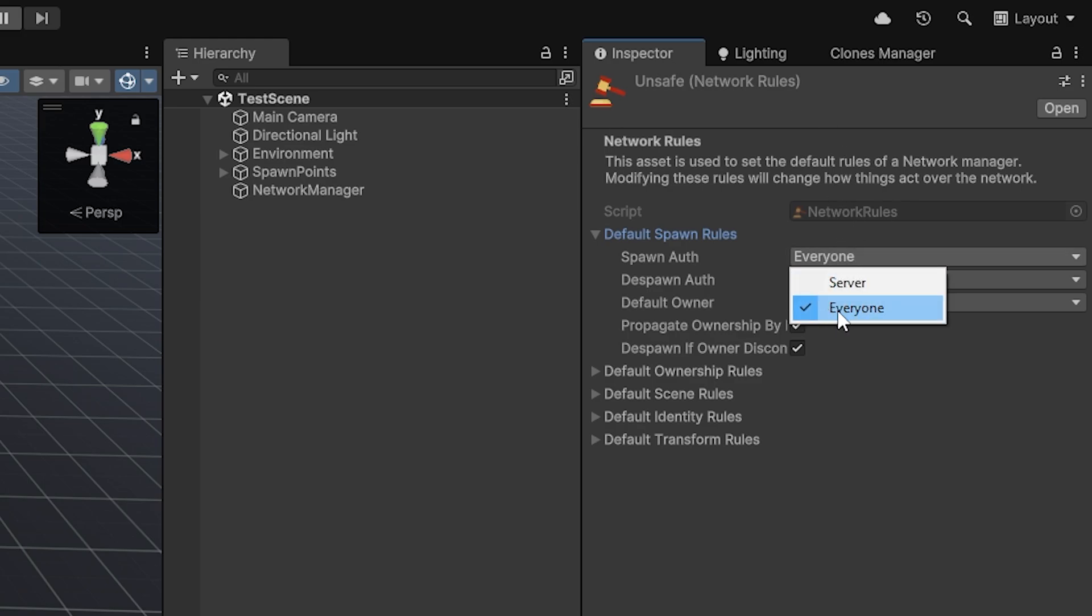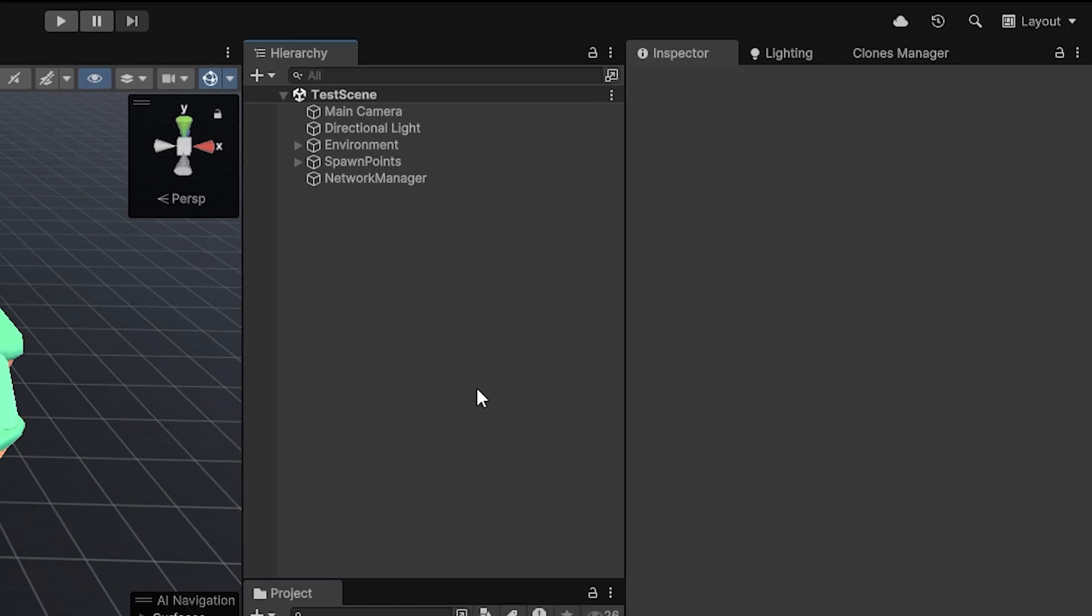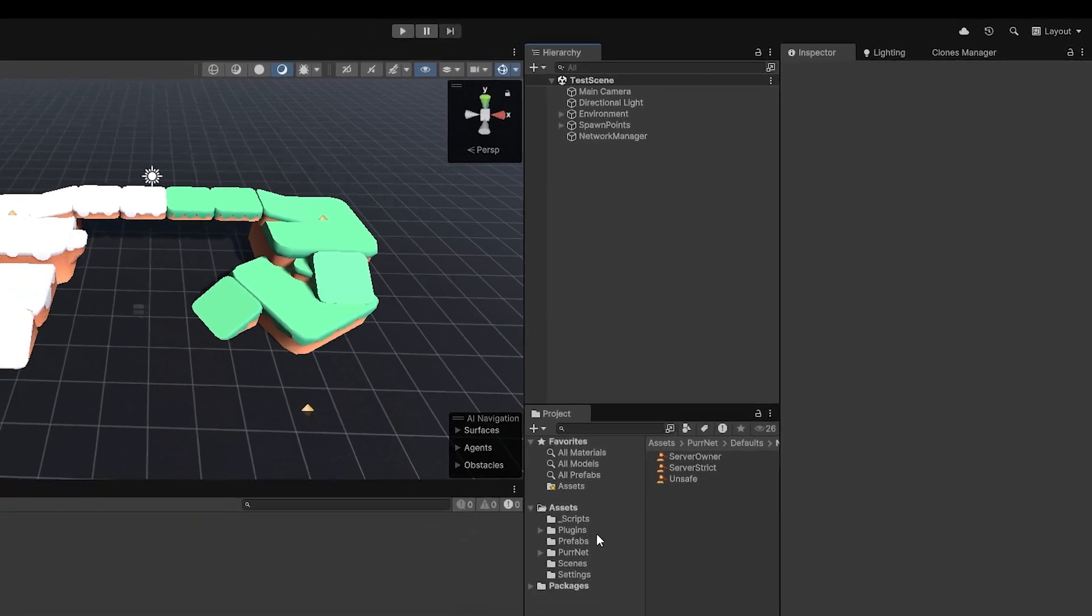Alternatively, in the safe method is only allowing the server to spawn. In which case, you need to go through RPCs, which will be another video. Now, all of that out the way.